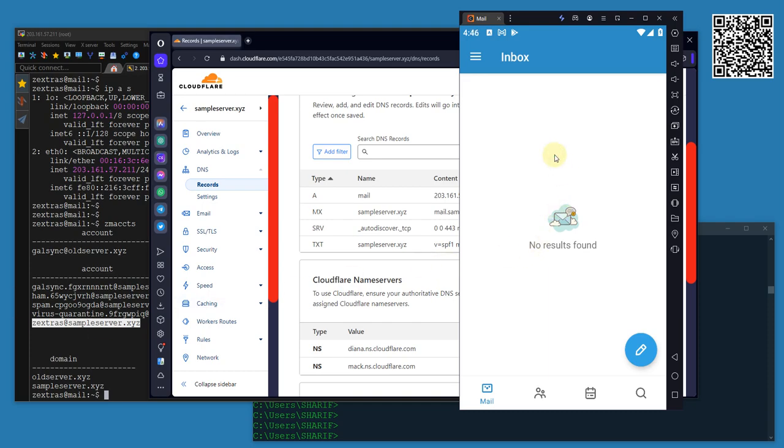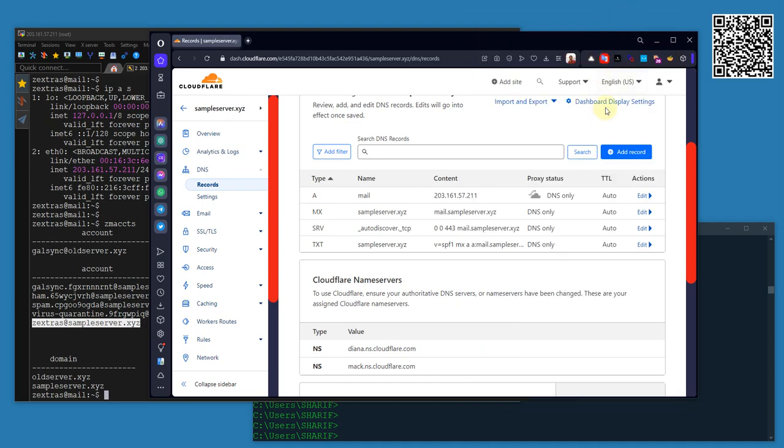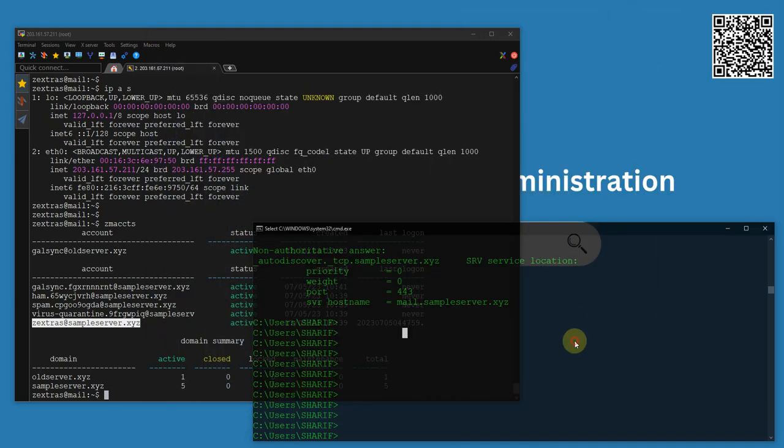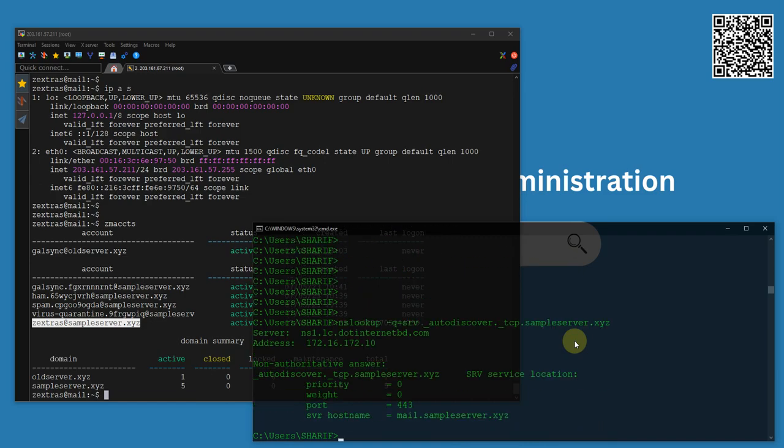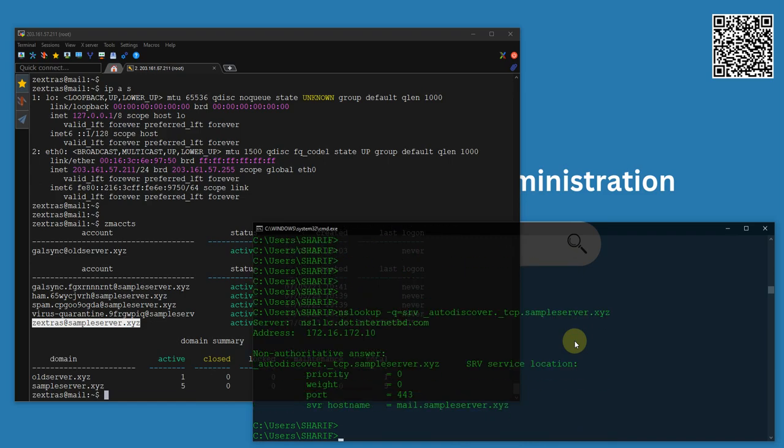That's how we can configure and verify the auto-discover service. I hope you find this video useful for you and see you in the next video. As I mentioned earlier, I will try to create separate videos for all the DNS records explaining their uses. Take care and see you in the next video. Thank you so much.